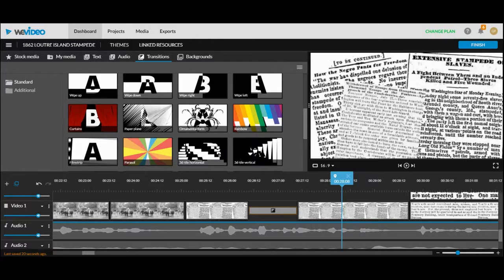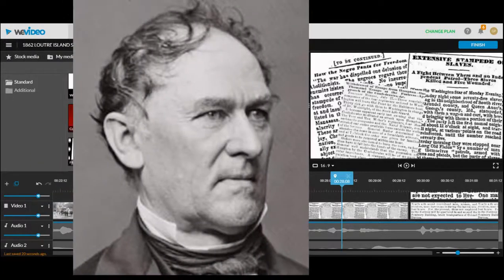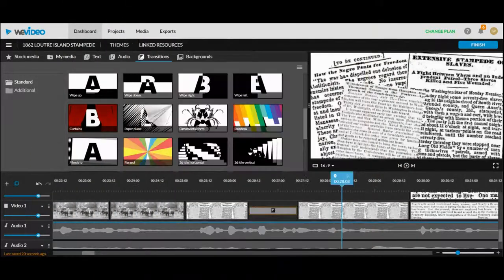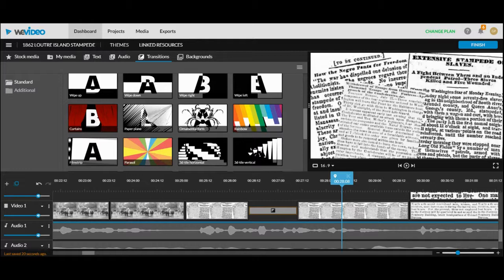My rule is two movements for every one non-movement so maybe I'll have an animation, transition, and then a still. The key thing to remember is that the movements should aid in the storytelling not distract from it.